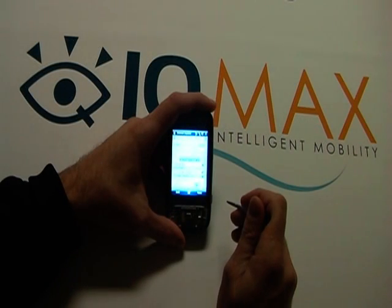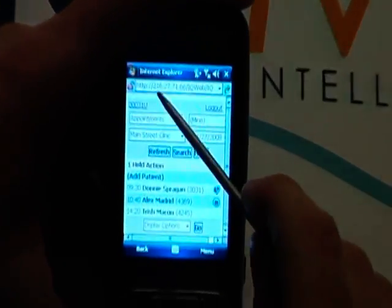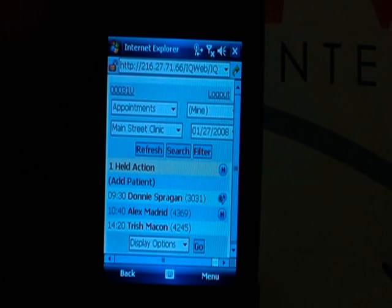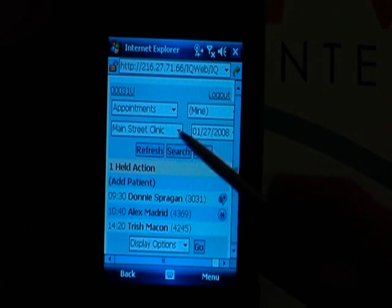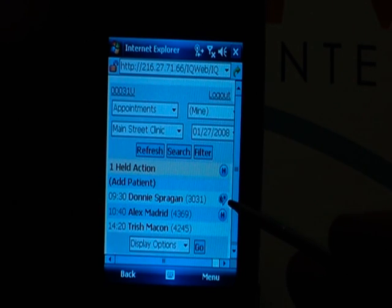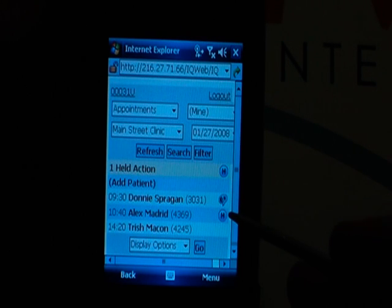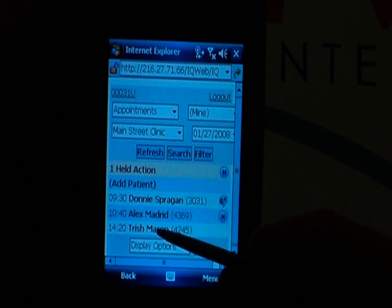The PDA phone — this is the AT&T Tilt by HTC. You can see I'm using a standard internet browser over a Wi-Fi connection. I'm looking at my appointment list for Main Street Clinic for today's date. We can see for Donnie I have already performed a dictation indicating here. I have a held item for Alex.